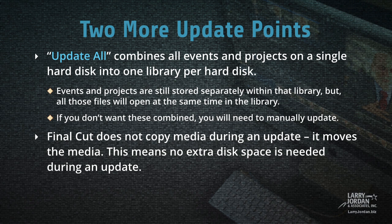If you don't want these events and projects combined, then you need to manually update. Also, Final Cut does not copy media during an update. It moves the media. This means that no extra disk space is needed during an update.